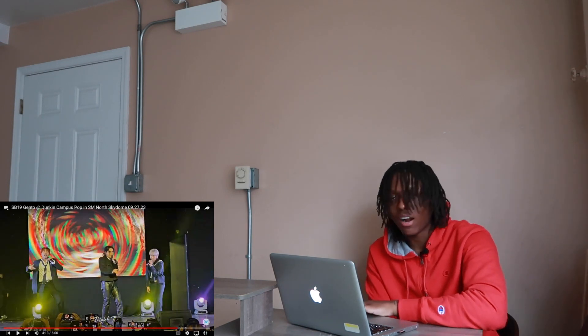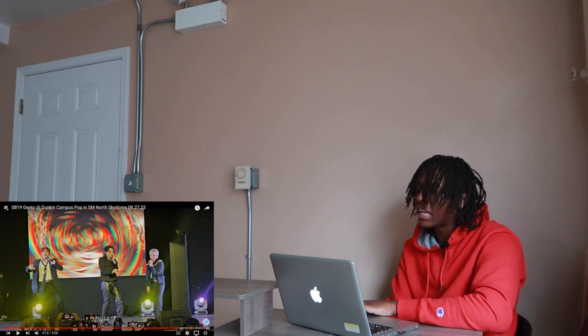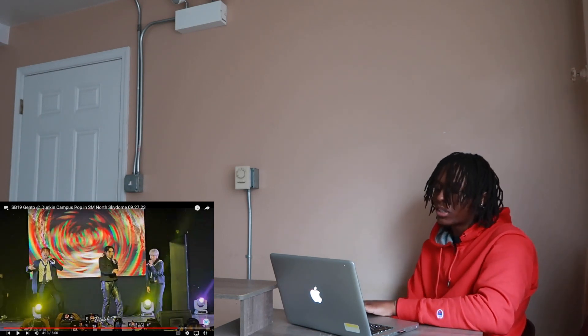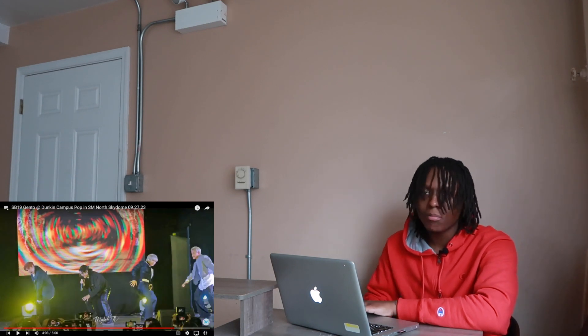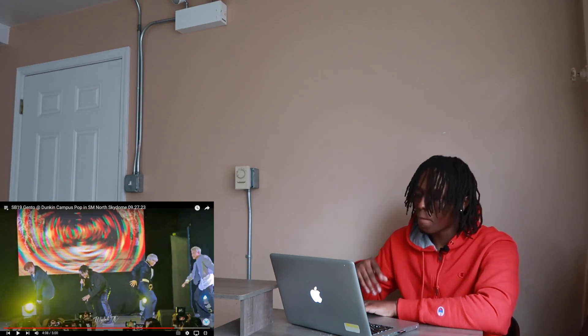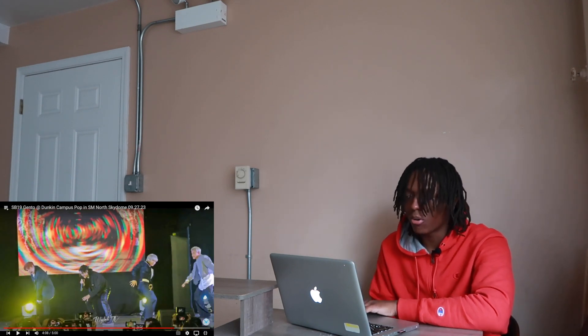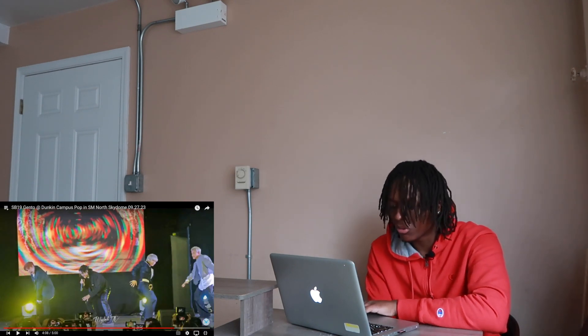I know that part had the whole stadium jumping for real bro. When they do that jump thing right there, I know that had the whole stadium jumping real tough.